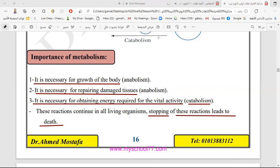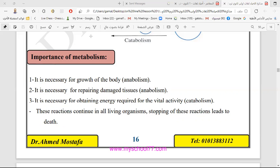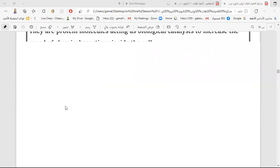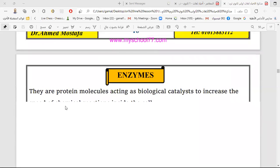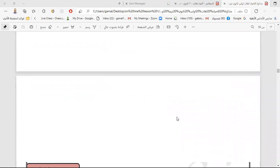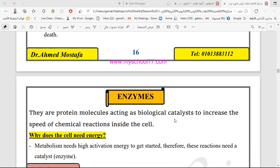In sha Allah, in the next session we will discuss together the topic of enzymes. We'll talk in detail about enzymes in the next session. Until we meet again, thank you and goodbye. Assalamu alaikum wa rahmatullahi wa barakatuh.